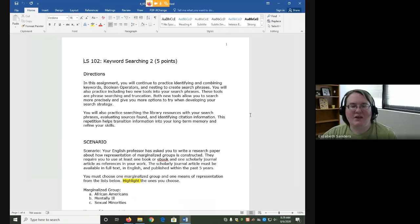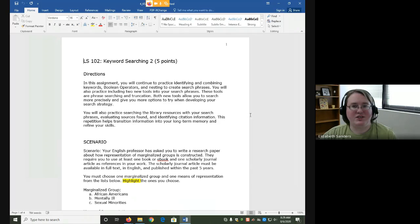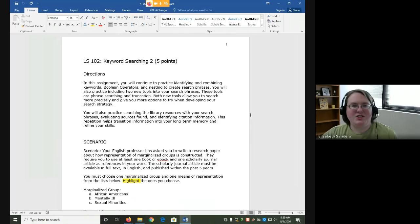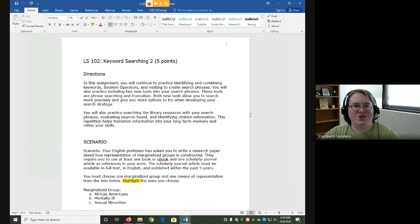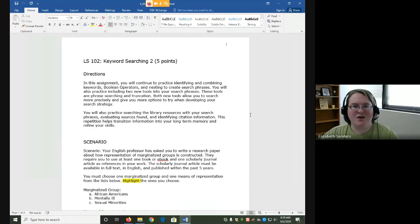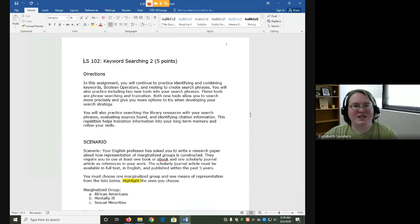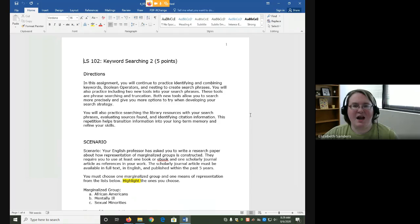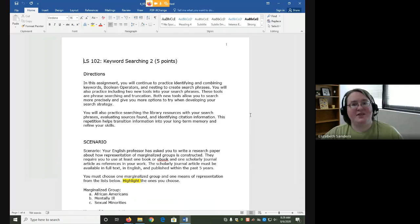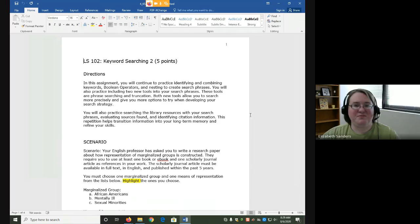In this assignment, we're going to add in two more specialized tools called phrase searching and truncation. Phrase searching is the use of quotation marks around keywords that are actually more than one word. For example, mental illness is two words, but we need both of those words in order to get the idea we want to find. In situations like that, we would use phrase searching.